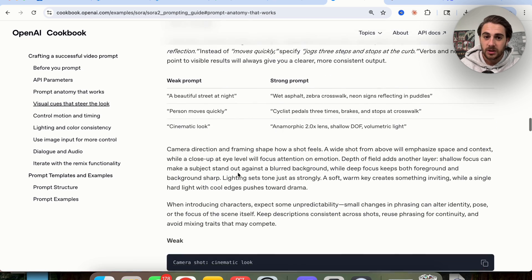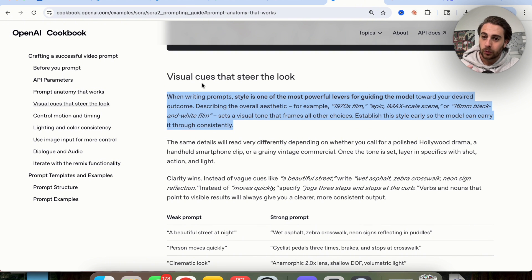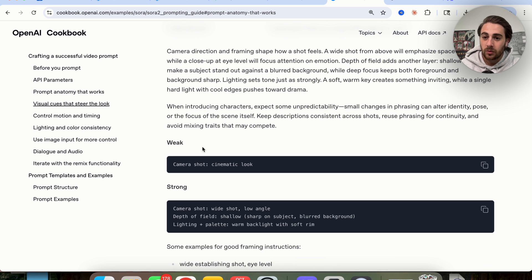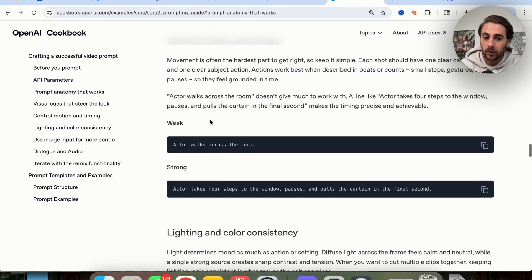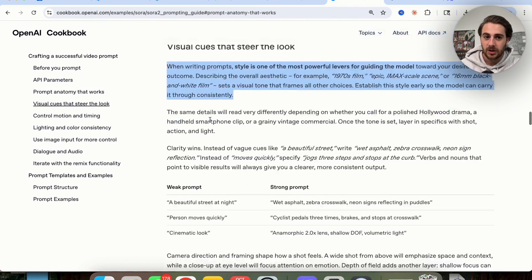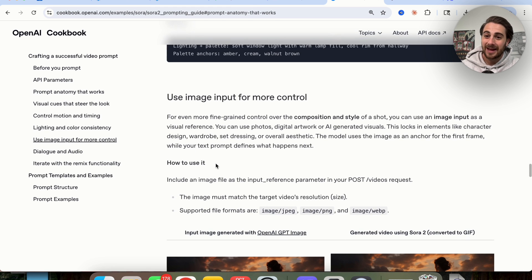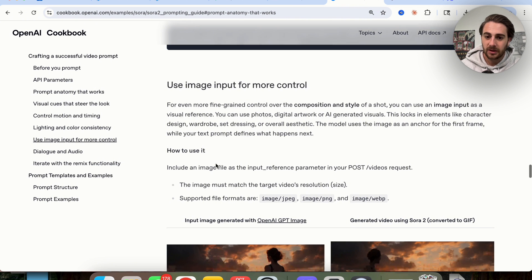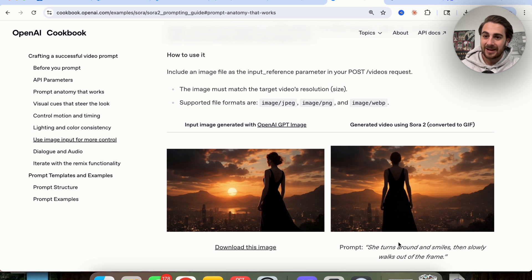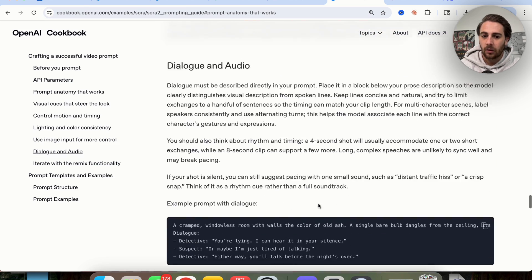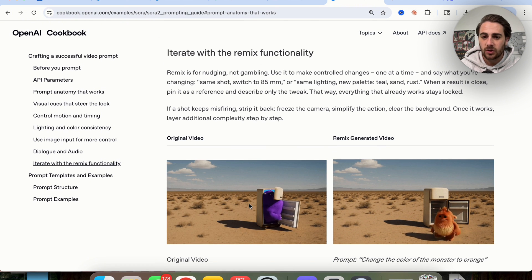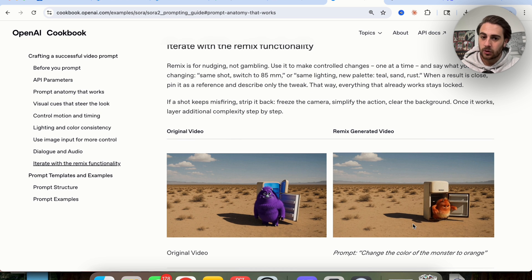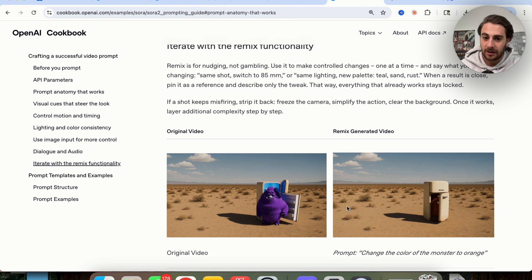In addition to that, a few other things that I thought were pretty interesting were that you need to give it visual cues to actually steer the look. And then it goes through and shows you what a weak visual cue looks like and what a strong visual cue looks like. In addition to that, control the motion and timing. So basically you can control everything about a video with this. You can choose the visual cues, the motion and timing, the lighting and color consistency. And on top of that, this right here brings up a really good point. So if you want to have really large control over something, you shouldn't just be prompting it to actually make something. You should be giving it an image and then prompting it about what the image should actually be doing. In addition to that, if we come down here, they also give us some really good feedback into how to actually regenerate things. So let's say that we have this original video right here and we wanted to change this person to orange.